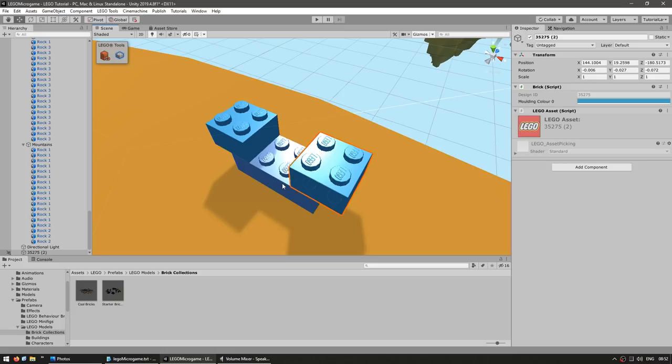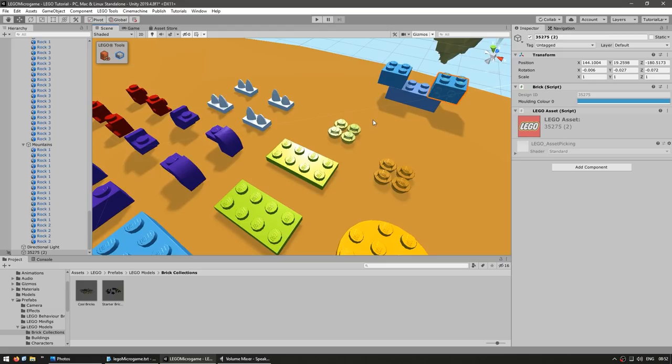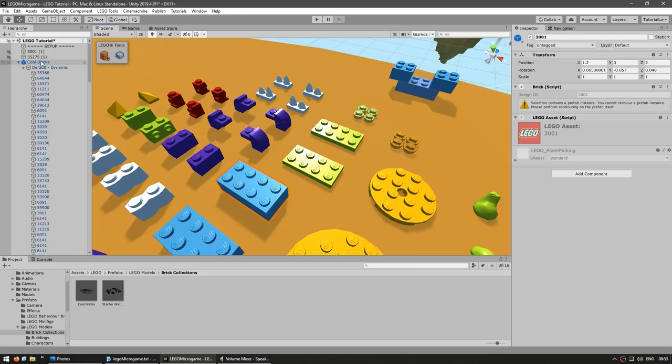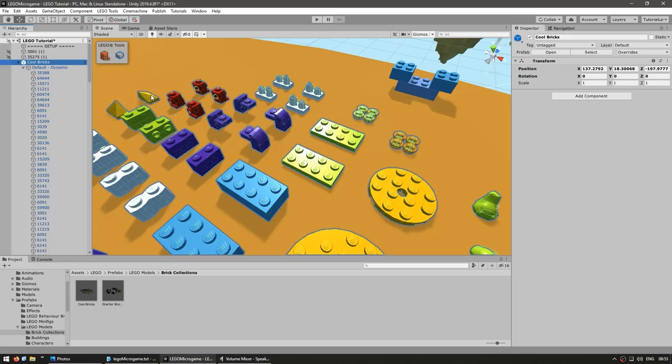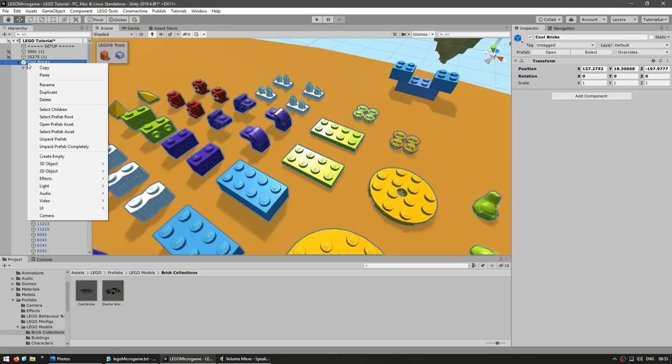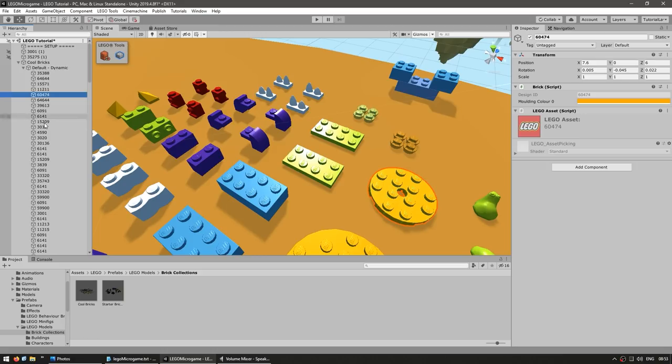Before we go further, let's make one quick note: we dragged the comb bricks prefab. In order to play around with it, we should take them away from the prefab first. We can do it by duplicating as we did, or another approach is to right-click on the object and select 'unpack prefab completely.' Now we have normal separate objects instead of a prefab. That's just a quick tip for unpacking prefabs.